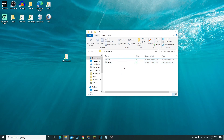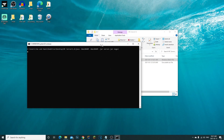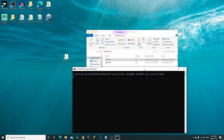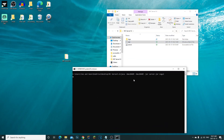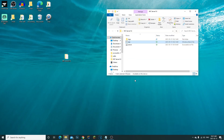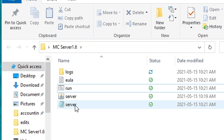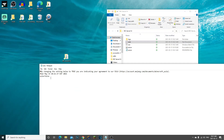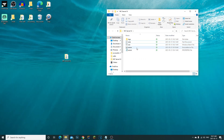You can see we now have the run.bat and the server.jar. Double-click run and it'll open a command prompt and read the server. It'll close out — that's completely normal. We have to go accept the EULA, so open the eula.txt and change 'eula=false' to 'eula=true' and save.